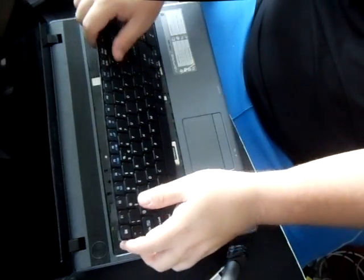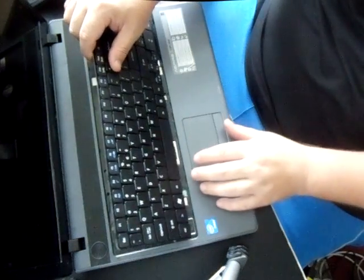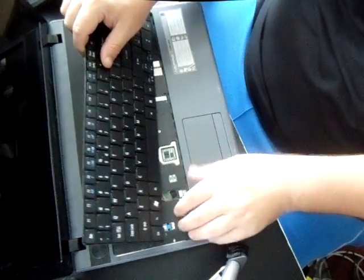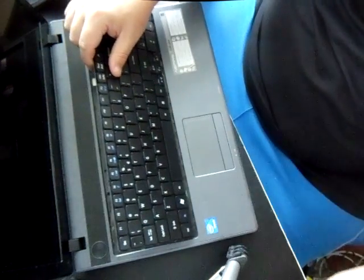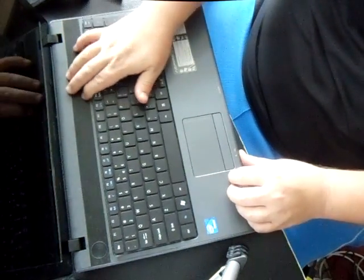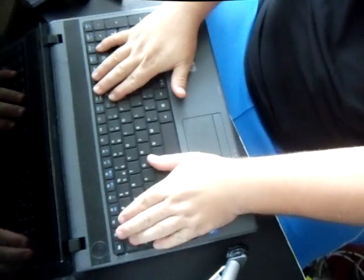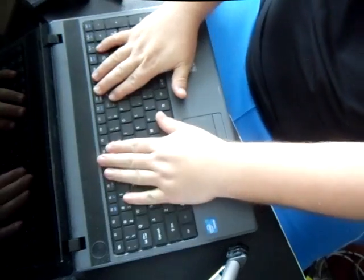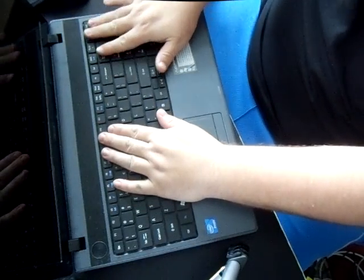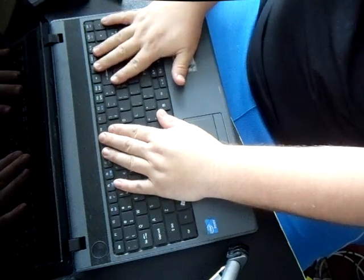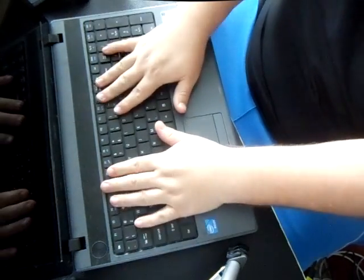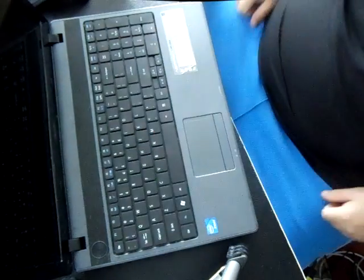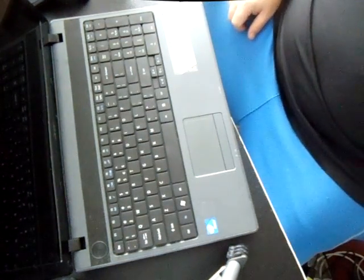And then you're going to put it in from the very bottom and make sure those tabs line up. And push it in there. And of course, there's no screws on the bottom that you have to screw into the keyboard. And you're all set. Alright, thanks for watching.